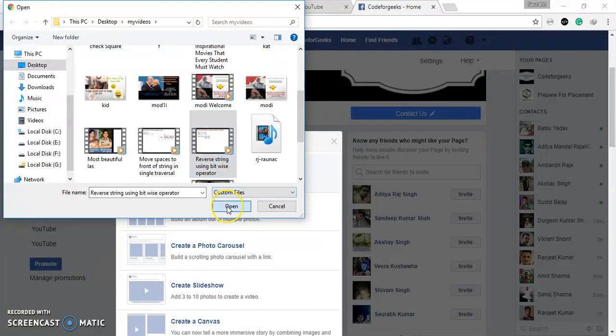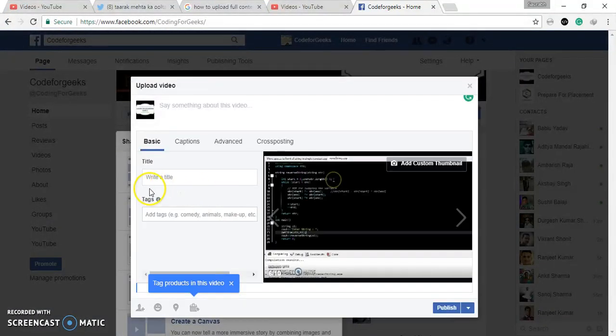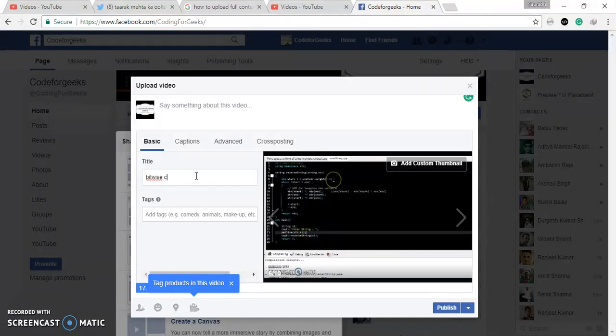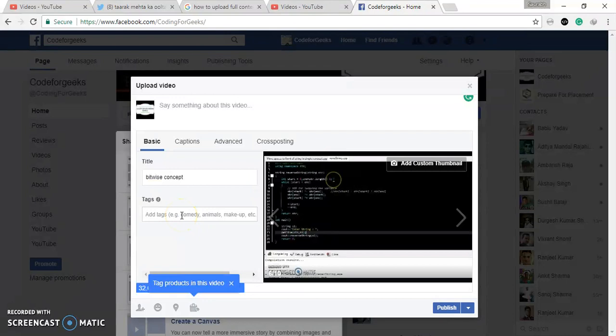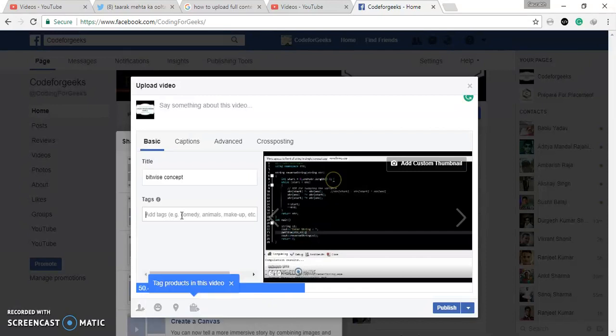Here there are many options. First in Basic, you have to give title. What title you want? I am giving title like Big Twice Concept. And whatever tag you want, you can give here. So I am giving tag Learn Programming, yeah, like Computer. I think I am giving Computer Programming.